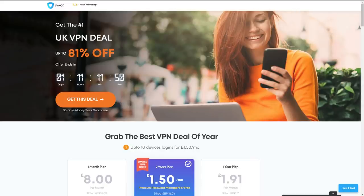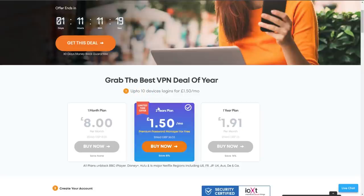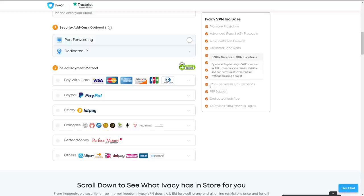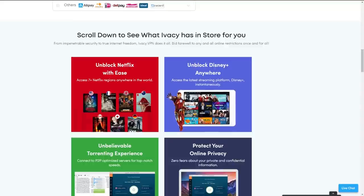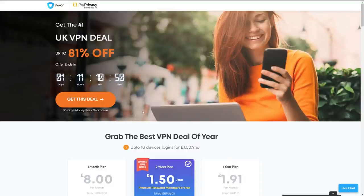It's very simple — I'm going to leave a link in the description down below, and there are always offers and deals on. At the moment they've got a two-year plan which works out at £36 or £1.50 per month, and that's for up to 10 devices or logins. Scrolling down, it includes 5,700 servers in more than 100 locations, plus other features and unlocks. I'll always put the offer link down below.